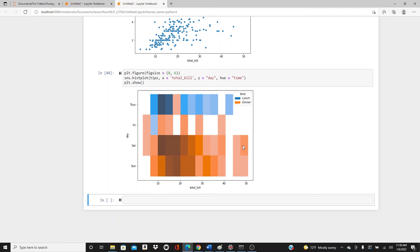When you get to the 40 to 50 dollar range, there's not much data — only dinner time on Saturday and Sunday — and that area is really dark. That's all about histograms today. I hope you liked this video and found these plots interesting and useful for your real life projects. If you like this video, please like, comment, share, and subscribe. Thank you so much for watching.